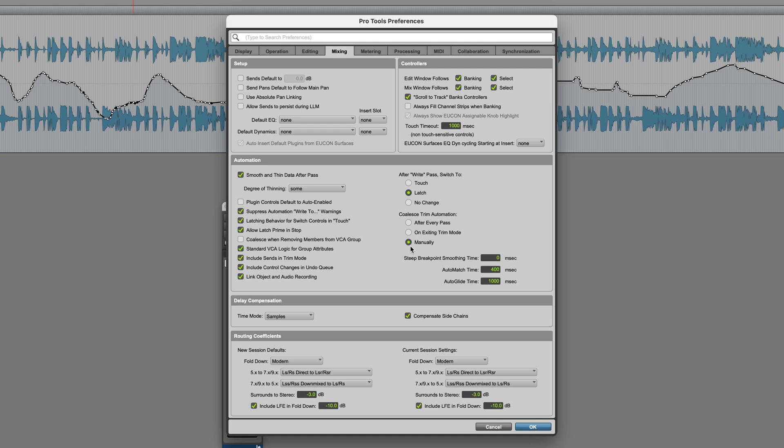With this setting, I could have actually switched out of Trim Mode, and it would have still retained the two separate Volume and Trim Playlists until I manually chose to coalesce them. However, there are two other modes: After Every Pass and On Exiting Trim Mode.